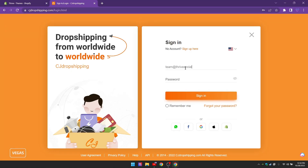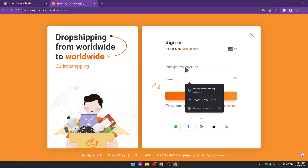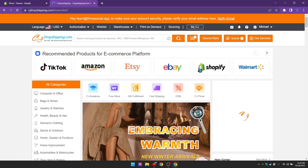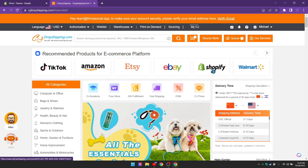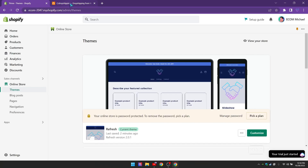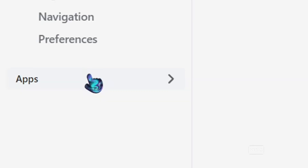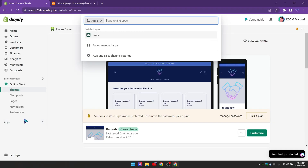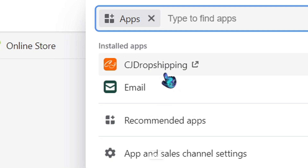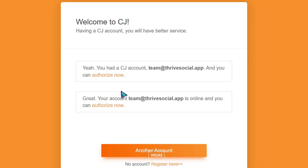Sign into CJ Dropshipping — nothing's going to happen at this point, so come back over to Shopify and click on Apps again. Click on CJ Dropshipping and you'll notice it's now installed. You'll then have the option to authorize it, so go ahead and authorize it and sign back in.